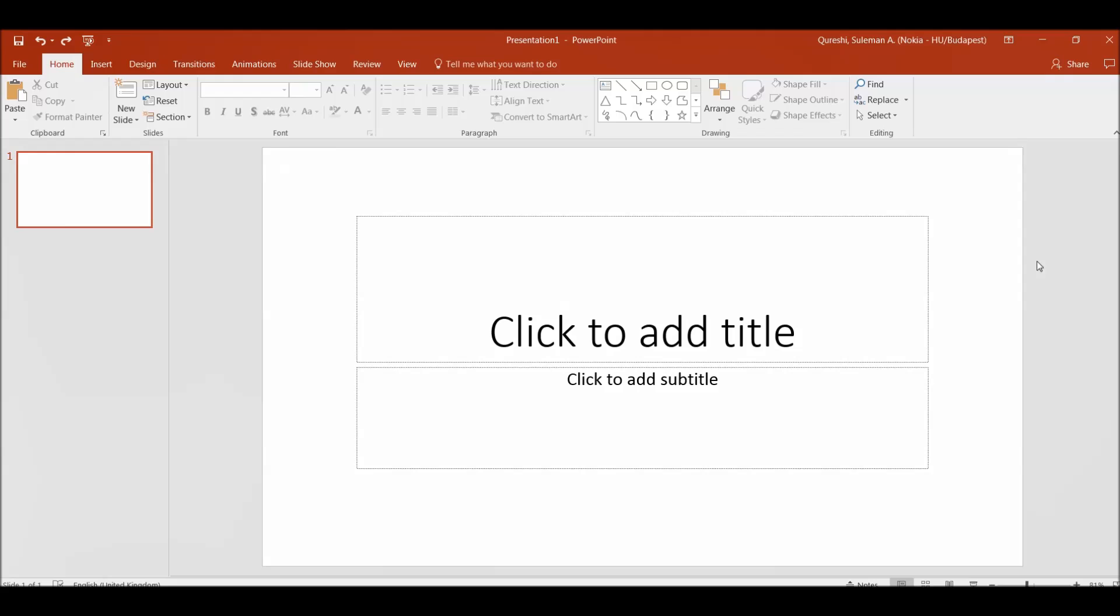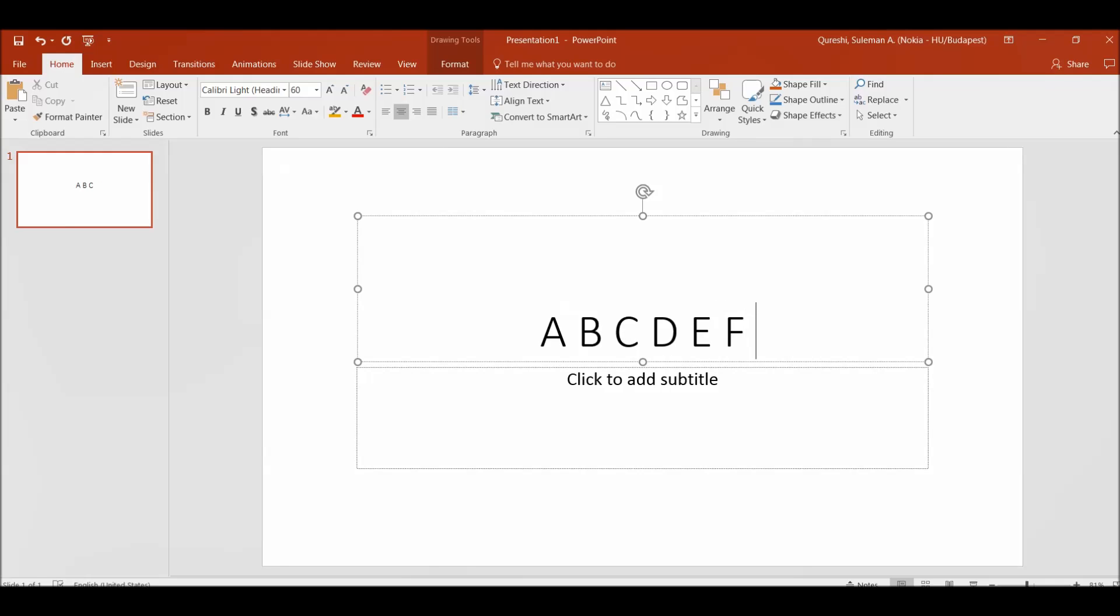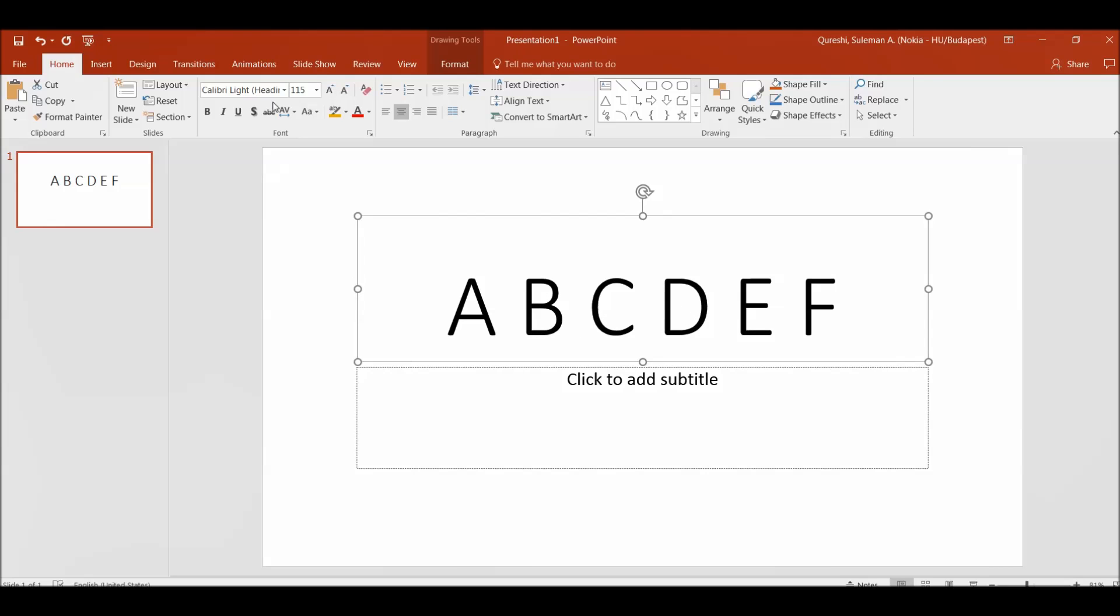So let's start with creating a quick video for us. We'll start with some text. I've taken a sample text. I'll make the size a little bigger.